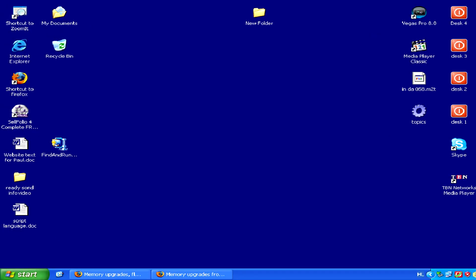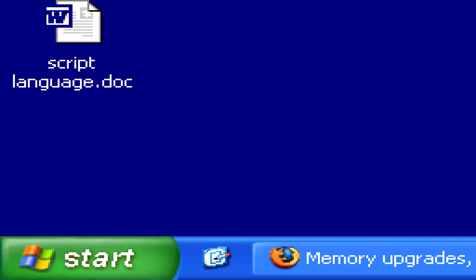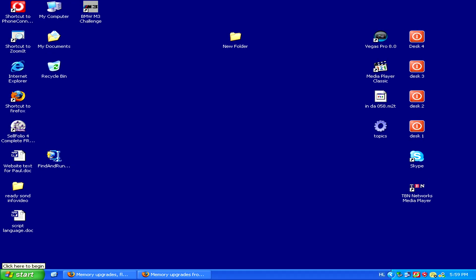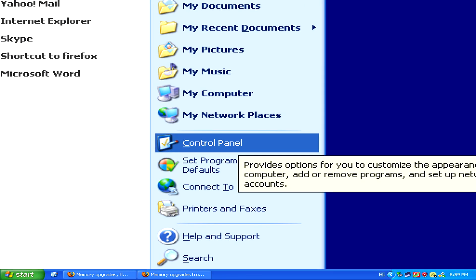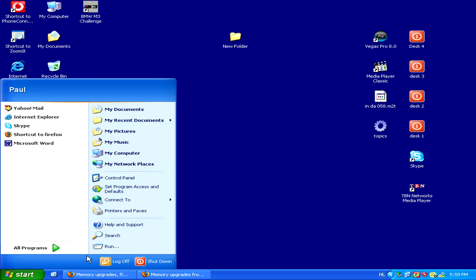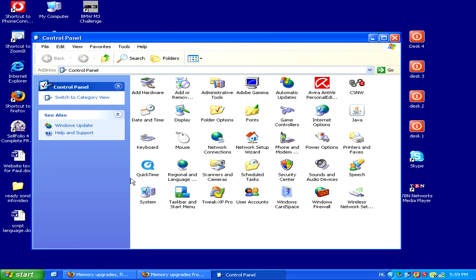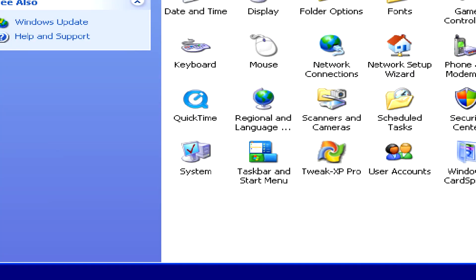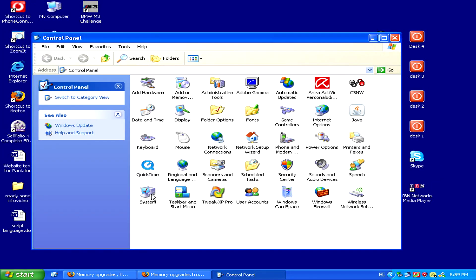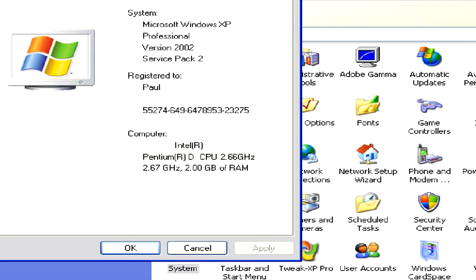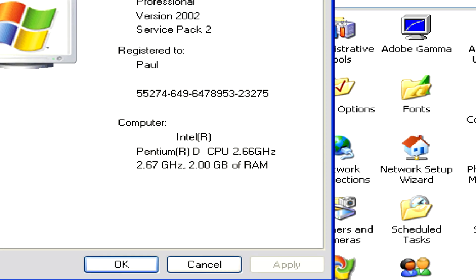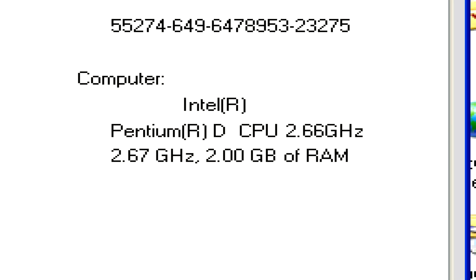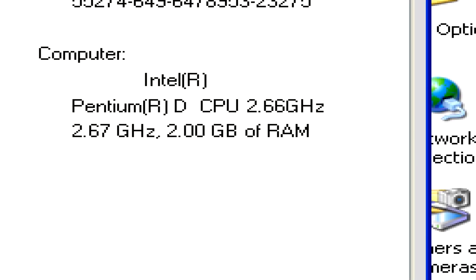To find out how much RAM you have just go to Start and then Control Panel. Now just double click on the system icon. Here on the bottom it will tell you what your processor is and how much RAM you have. Here are two gigabytes.